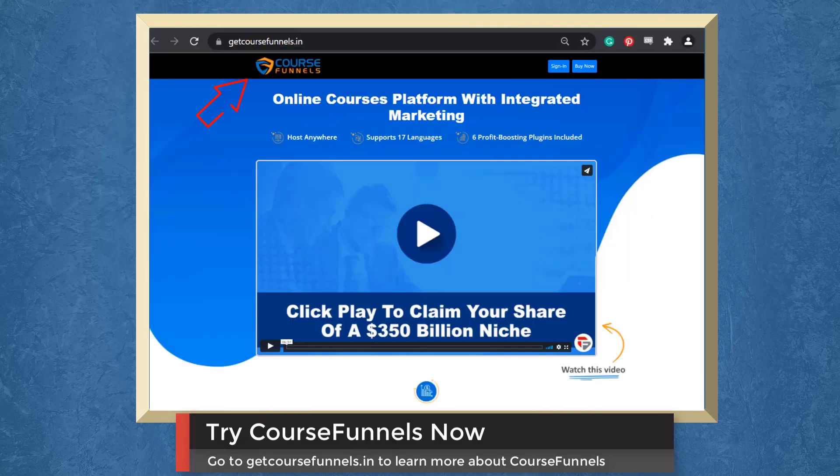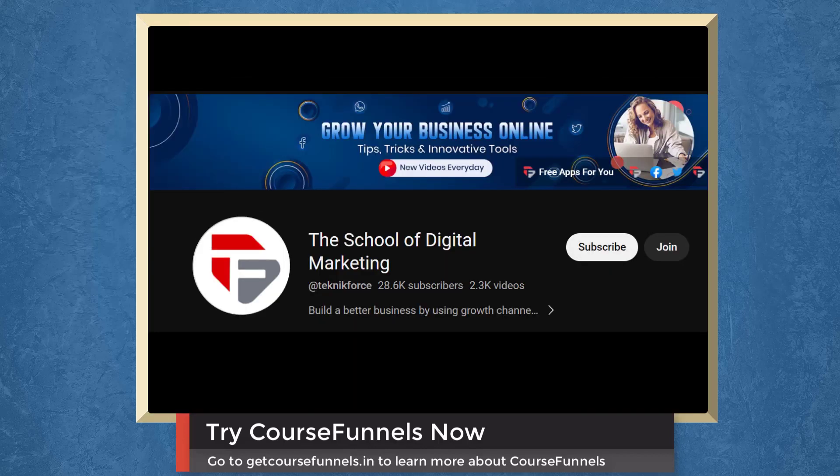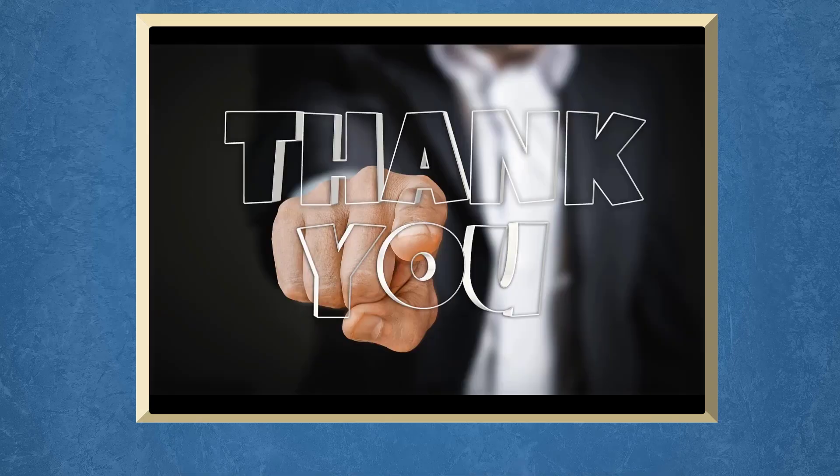So try CourseFunnels now. Go to the URL getcoursefunnels.in. Don't forget to hit the like button and subscribe to our channel. I hope you find this video helpful. Thank you for watching and I'll see you on the next video.